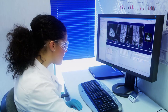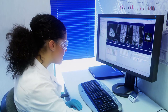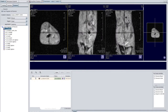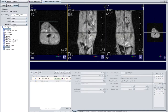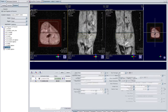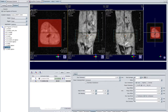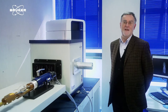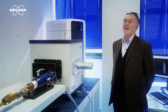Start your localizer acquisition and after that drag and drop the other protocols you want to acquire in the scan editor. As soon as the localizer has been completed, you will see the reference images on the background and the geometry of the additional scan protocols. You can now modify the geometry and start the acquisition queue.